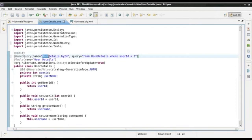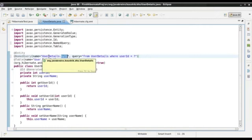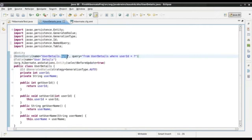It is a good practice to have the entity name in the named query. The pattern is: entity name dot query name. It is a good practice to have the entity name in front of the named query so it is easy to identify what we are trying to do. For example, if I have an address entity, it could be 'Address.byId'. That way I can identify what the query actually does. Now that I have defined this named query, let me save this.